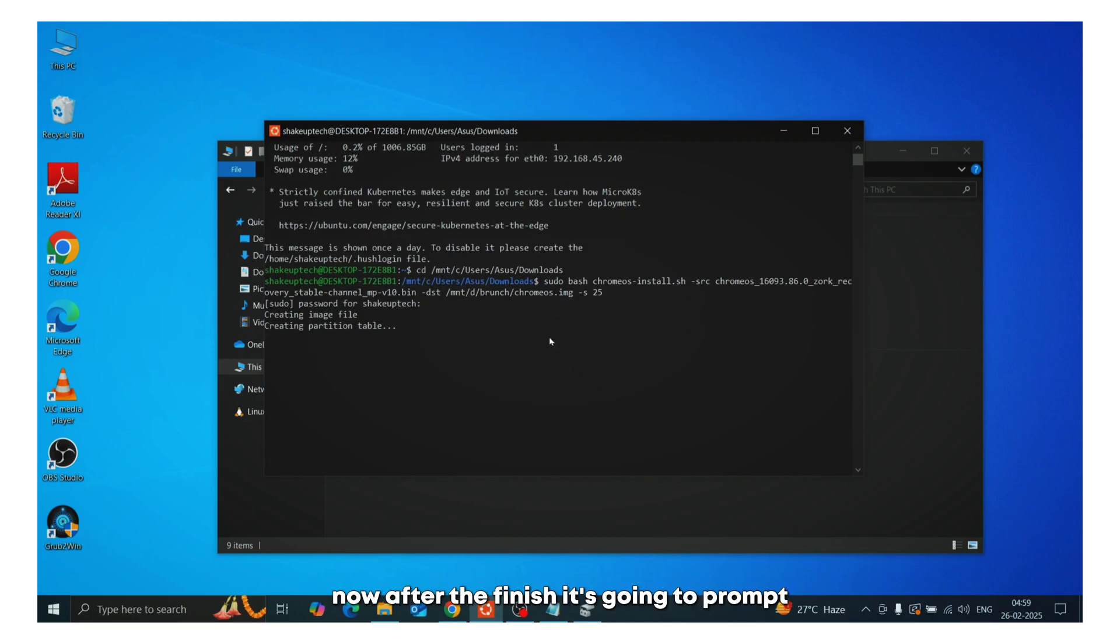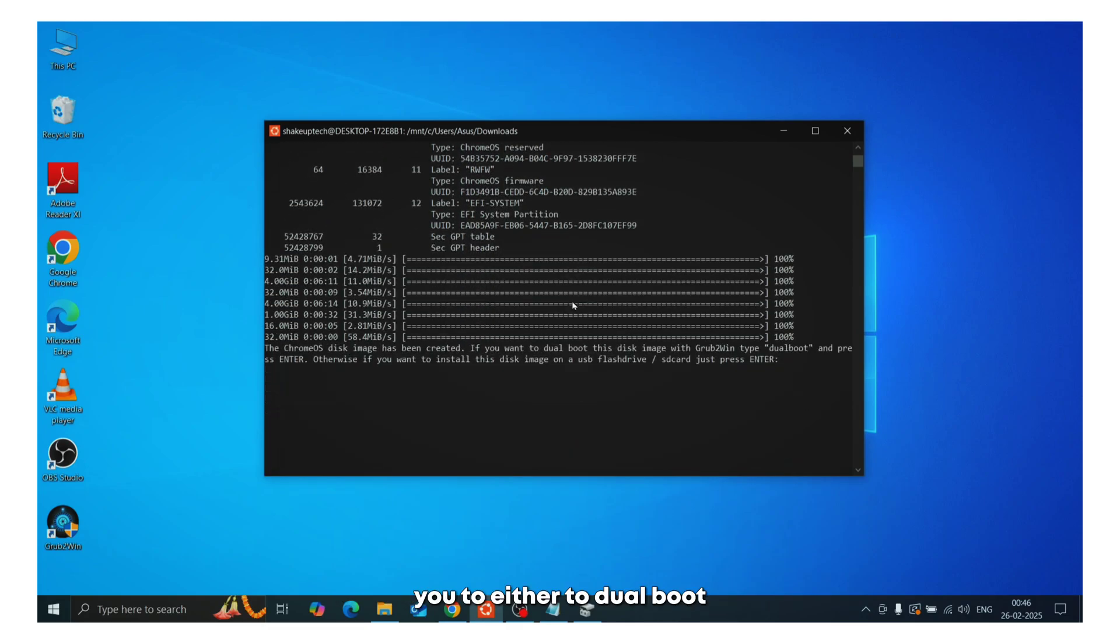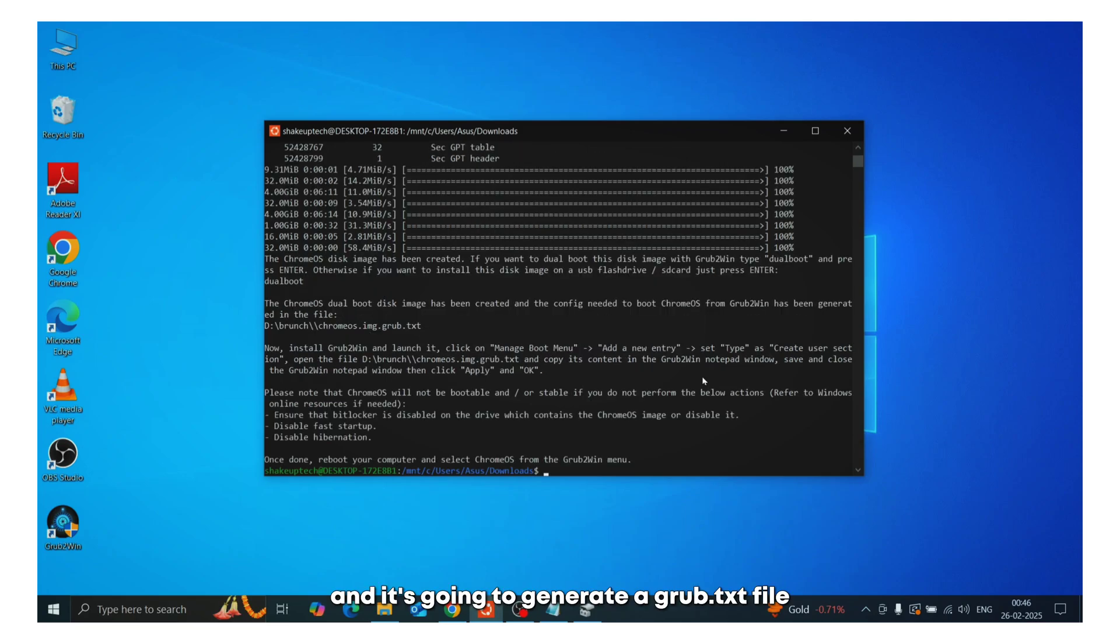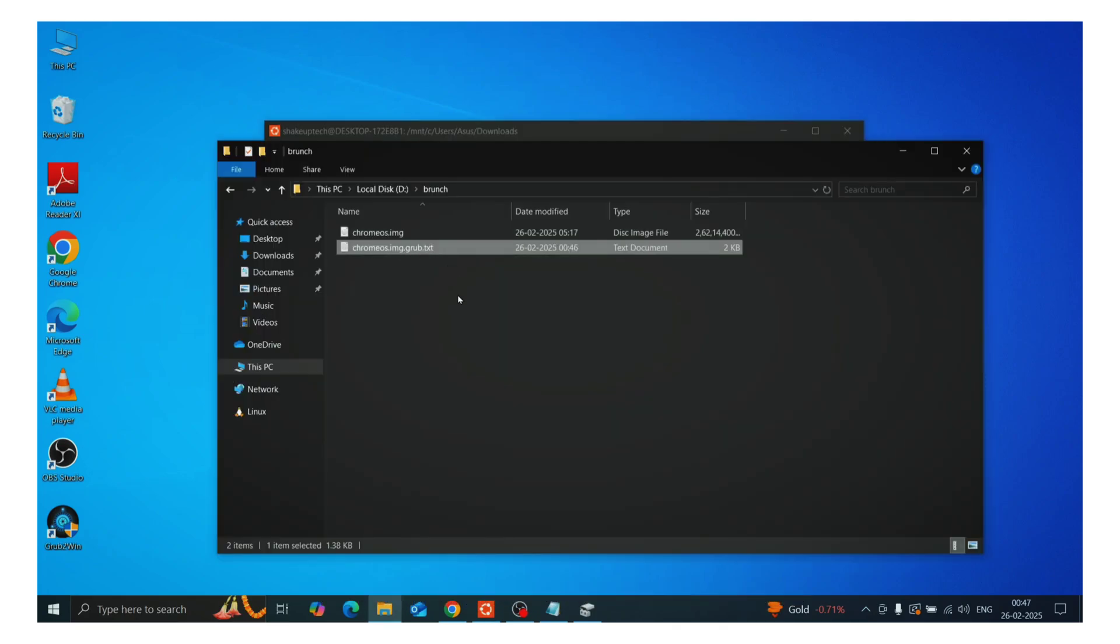Now after the finish, it's going to prompt you to either dual boot or you want to single boot. So we're going to type dual boot and press enter. And it's going to generate a grub.txt file, which you're going to need in the next step.